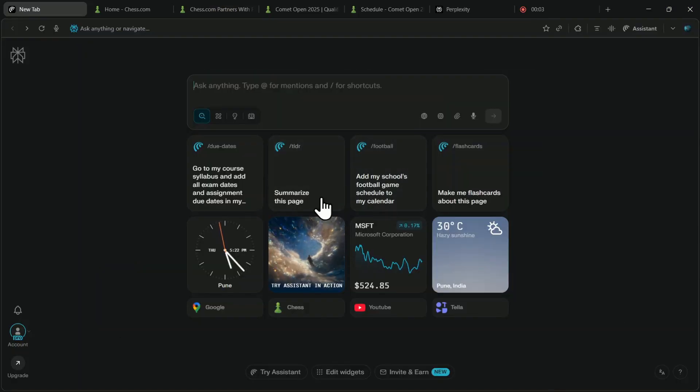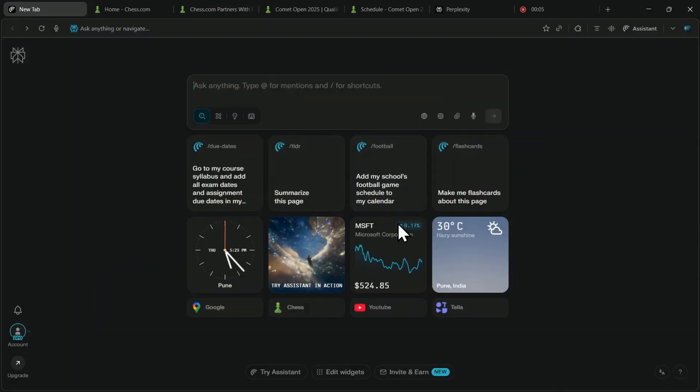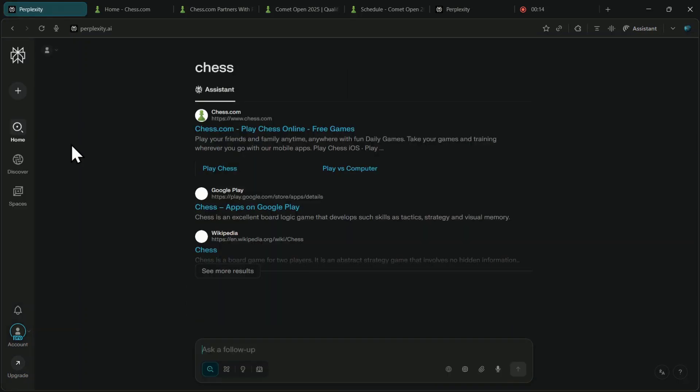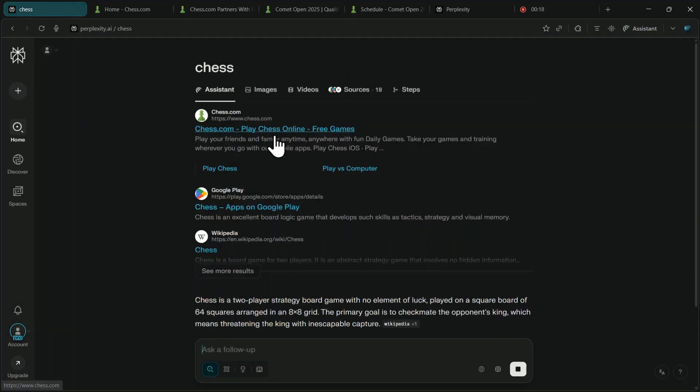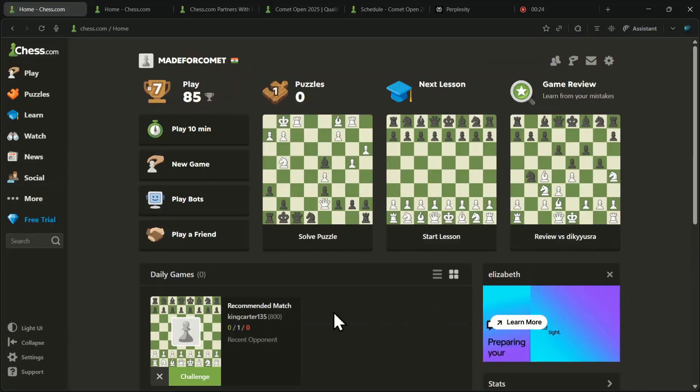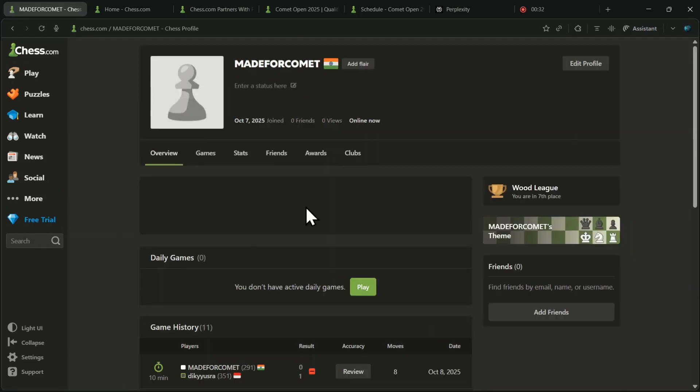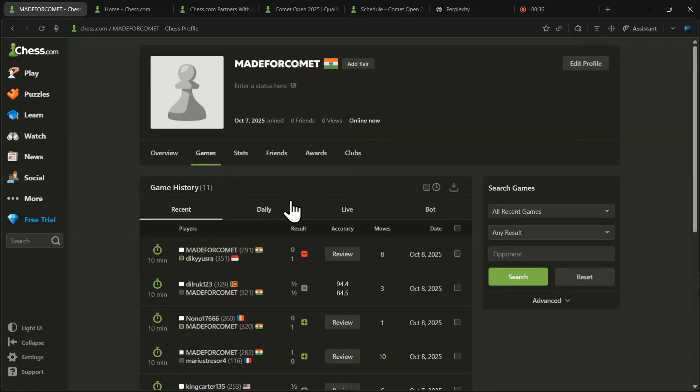Once you open Comet, you will see the browser interface. Click on the search bar in the center and search for Chess.com and click on the first result, then log in to your Chess.com account. Remember that this offer does not work for guest accounts, so you must log in.